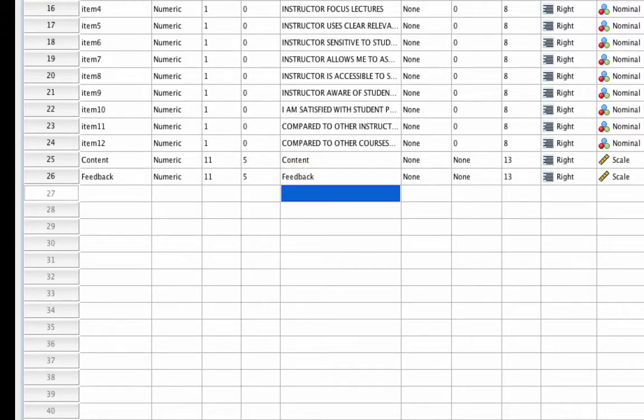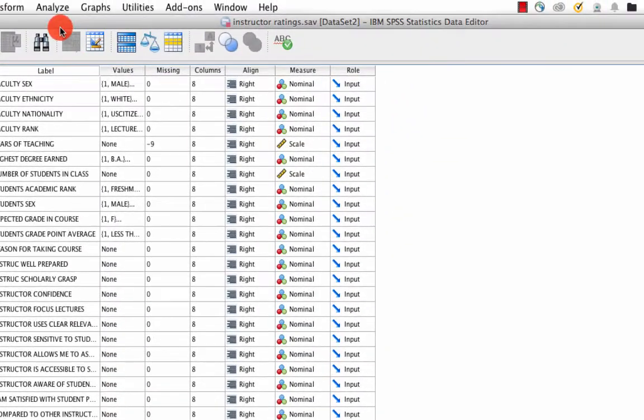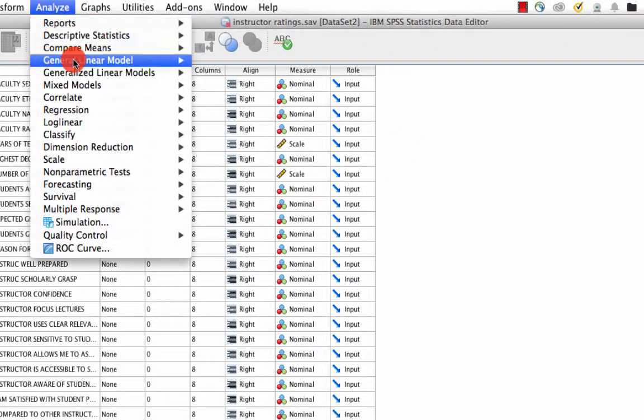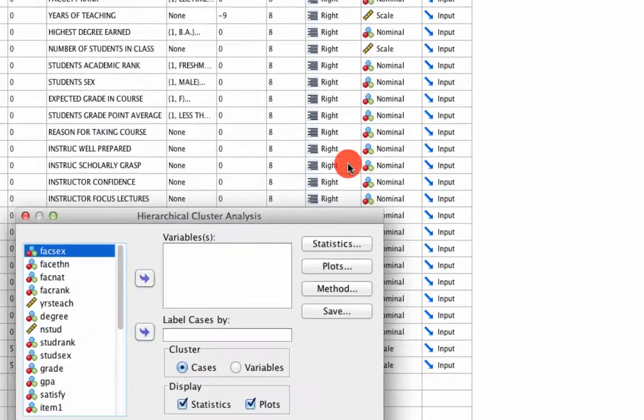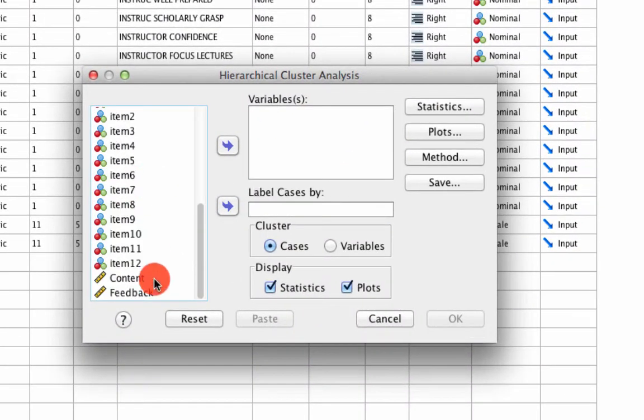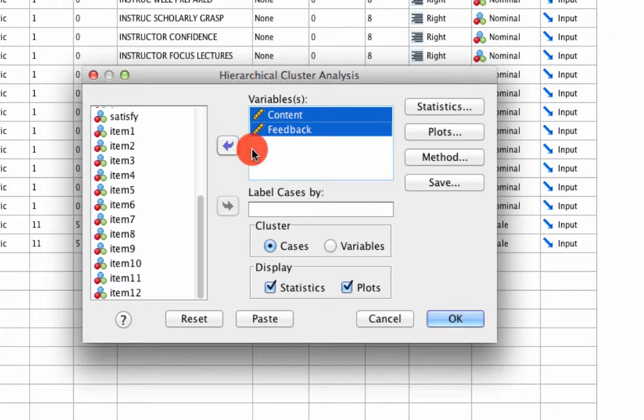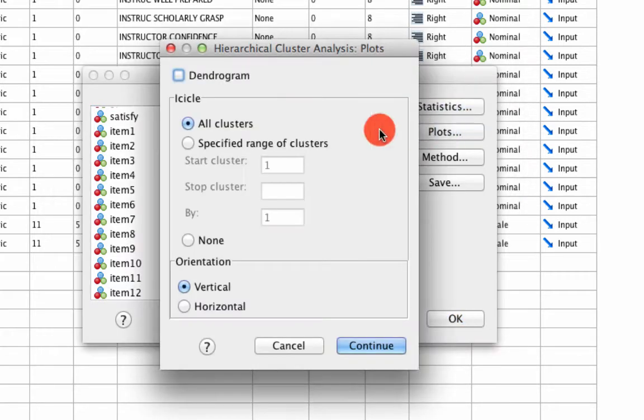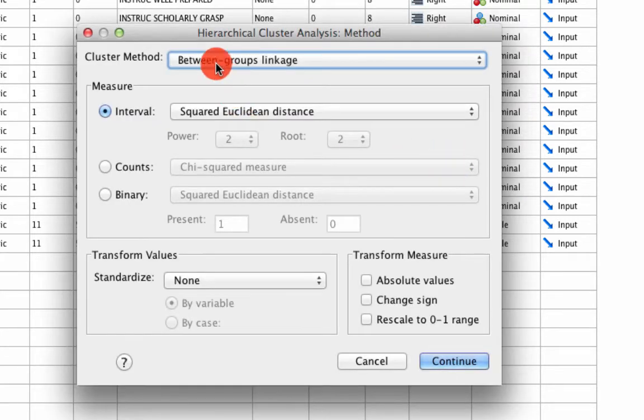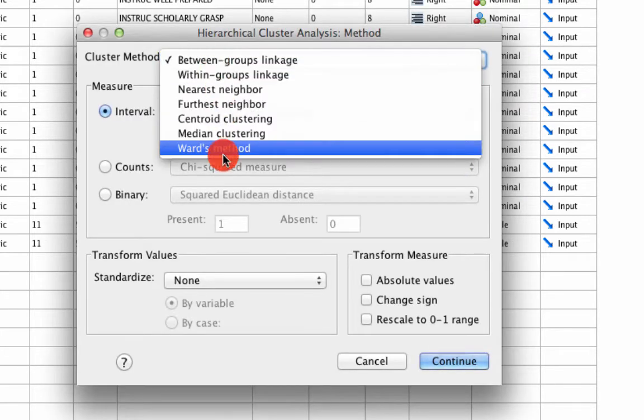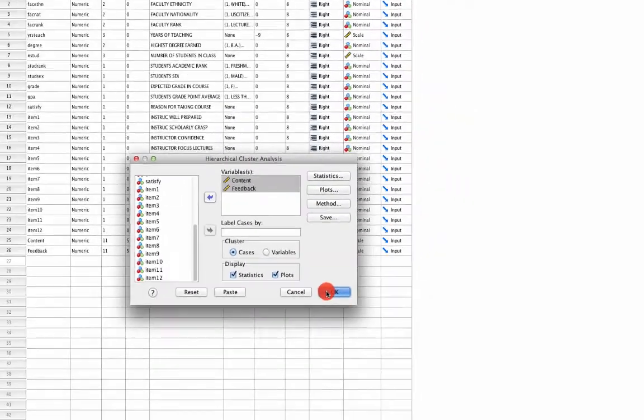So now we want to use these new factors to perform a cluster analysis. The way we do that is we go to Analyze, Classify, Hierarchical Cluster. To do this, we select just our two variables, content and feedback. Under plots, we ask for the dendrogram. And under method, we make sure we use Ward's method. And we hit Continue and OK.